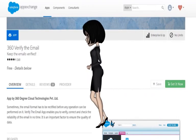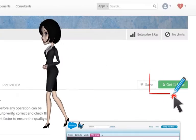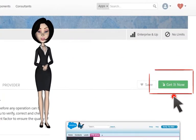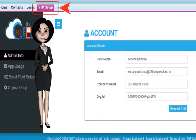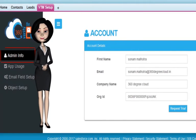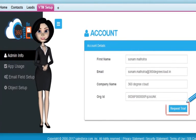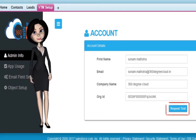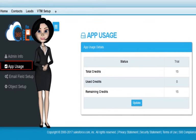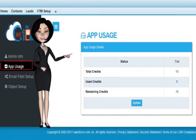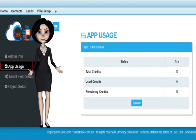Just install the app from AppExchange and click on get it now. Click the VTM setup tab, go to admin info, request for your trial, click on app usage, track all your credits, and start verifying today.